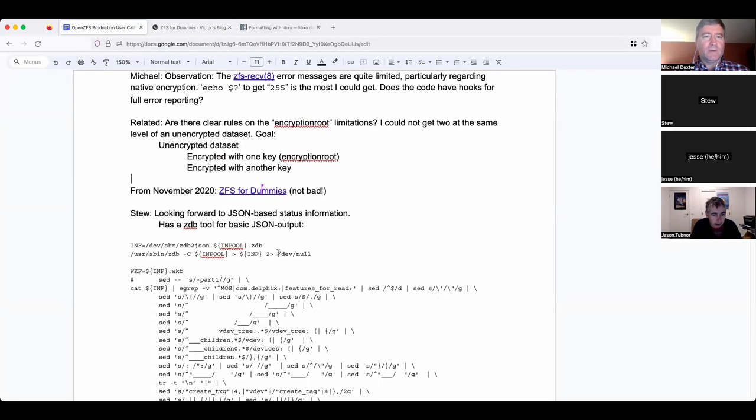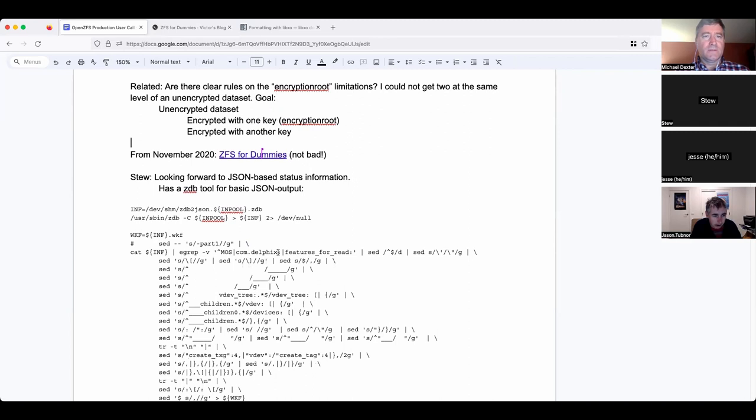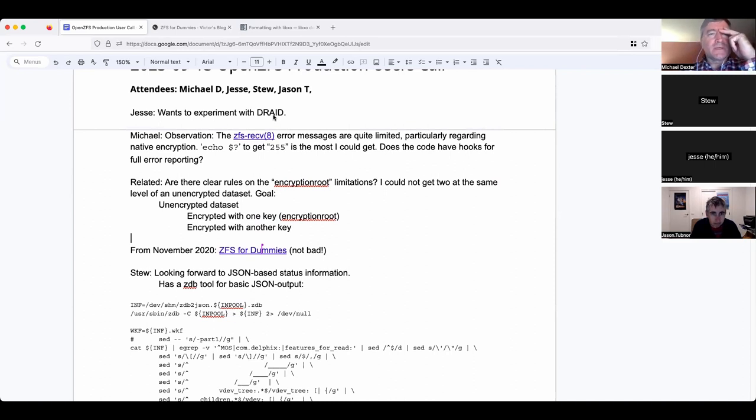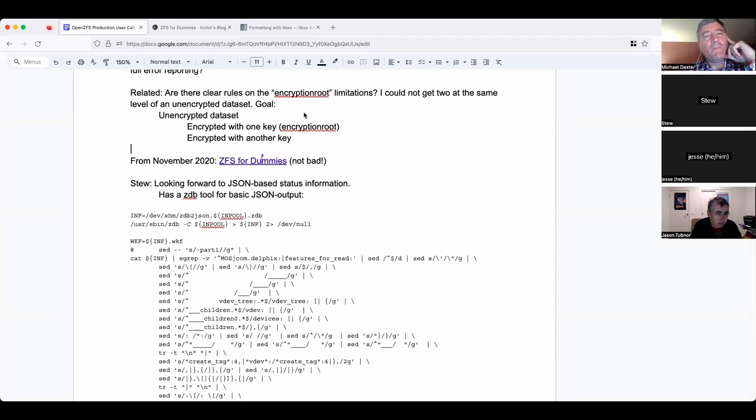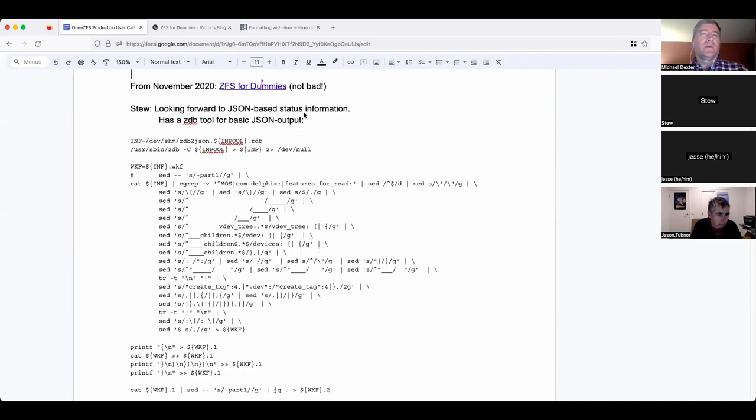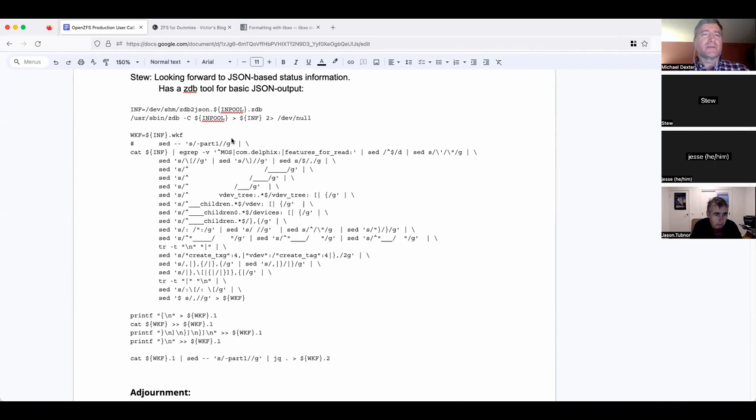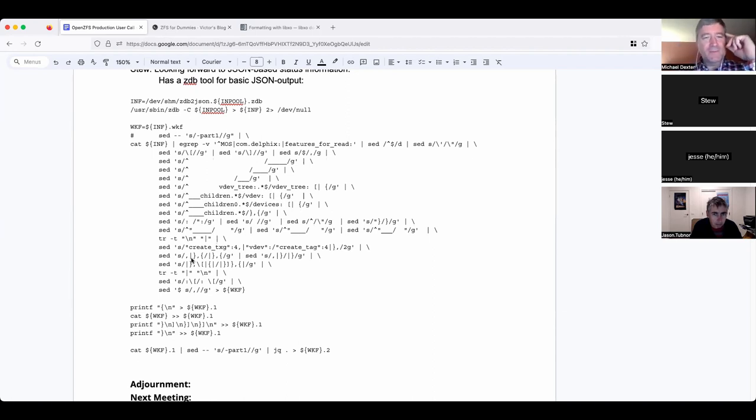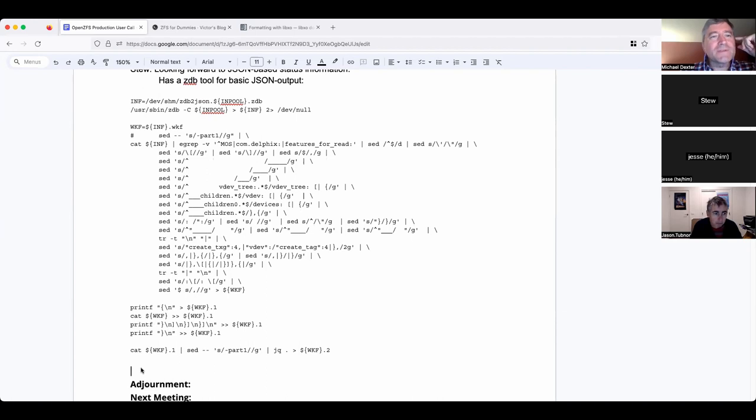We discussed that and I've got it in the chat. Also, Jesse's looking at d-raid, has some new JBODs coming, so hopefully we'll hear stories from that. But just a moment ago, Stew shared his code to make JSON output out of zdb output.